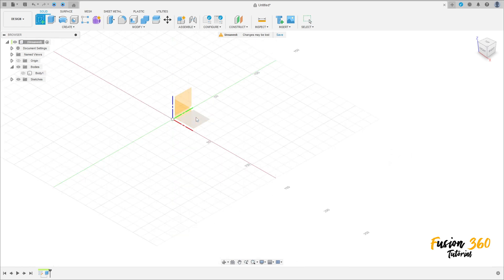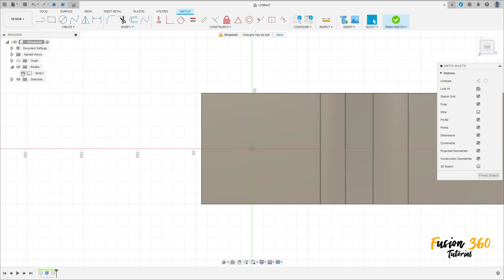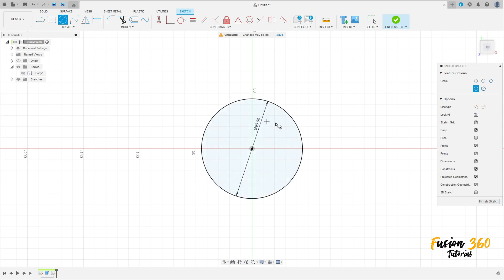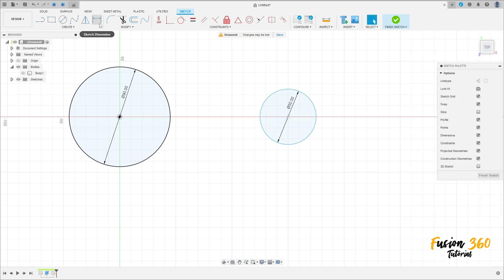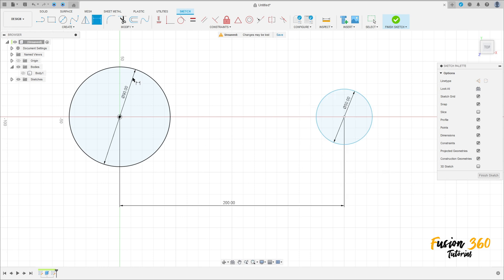Go to Create a Sketch, select the top plane. Select circle, make a circle here with 90 millimeters of diameter, and create another one here with 50 millimeters of diameter. Go to Sketch Dimension — the distance between the centers of these two circles is 200 millimeters. Go to Construct, select Horizontal/Vertical, click on this circle and this circle.